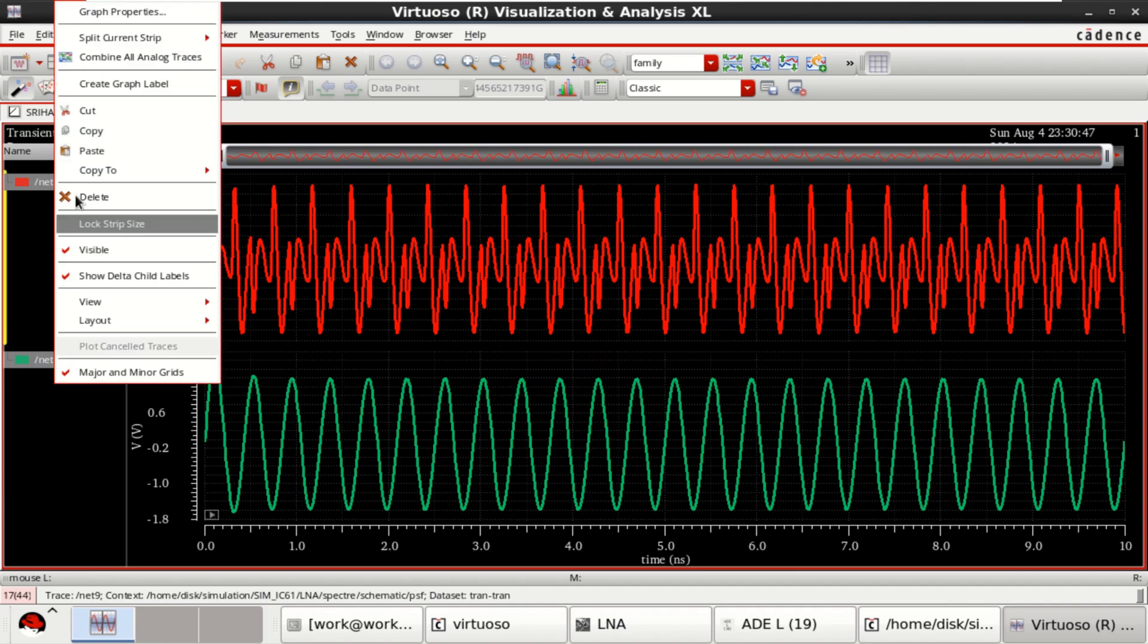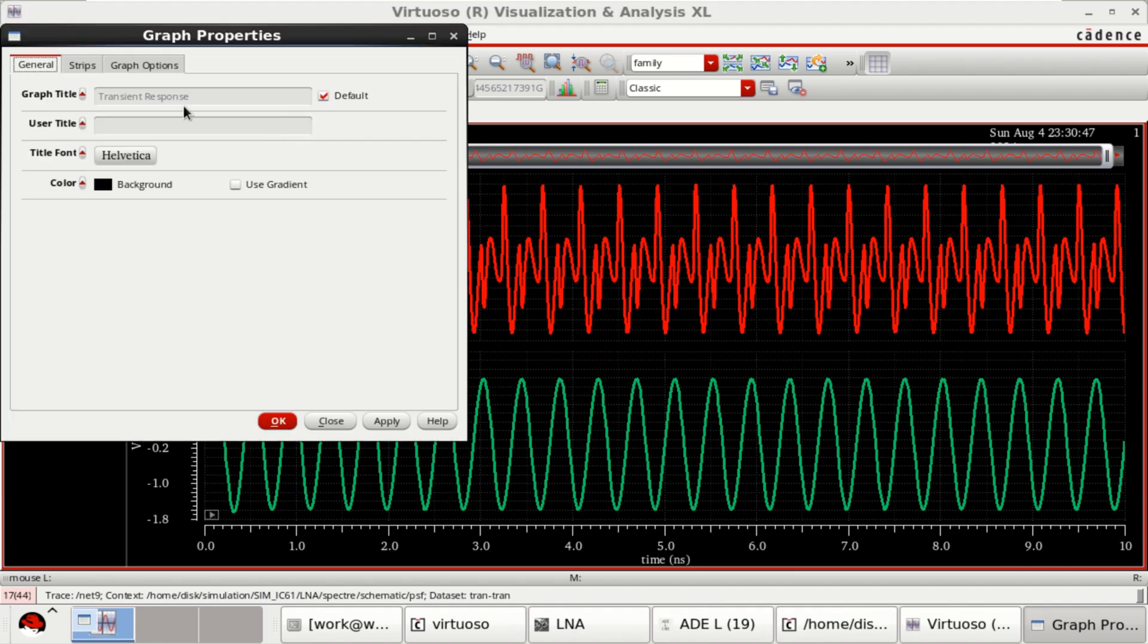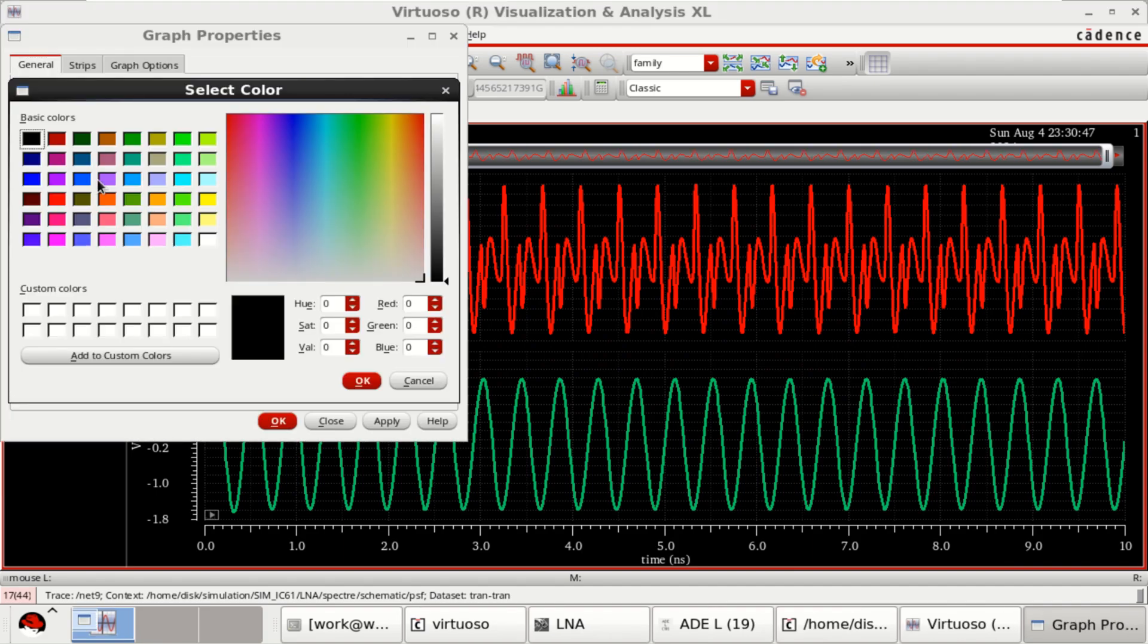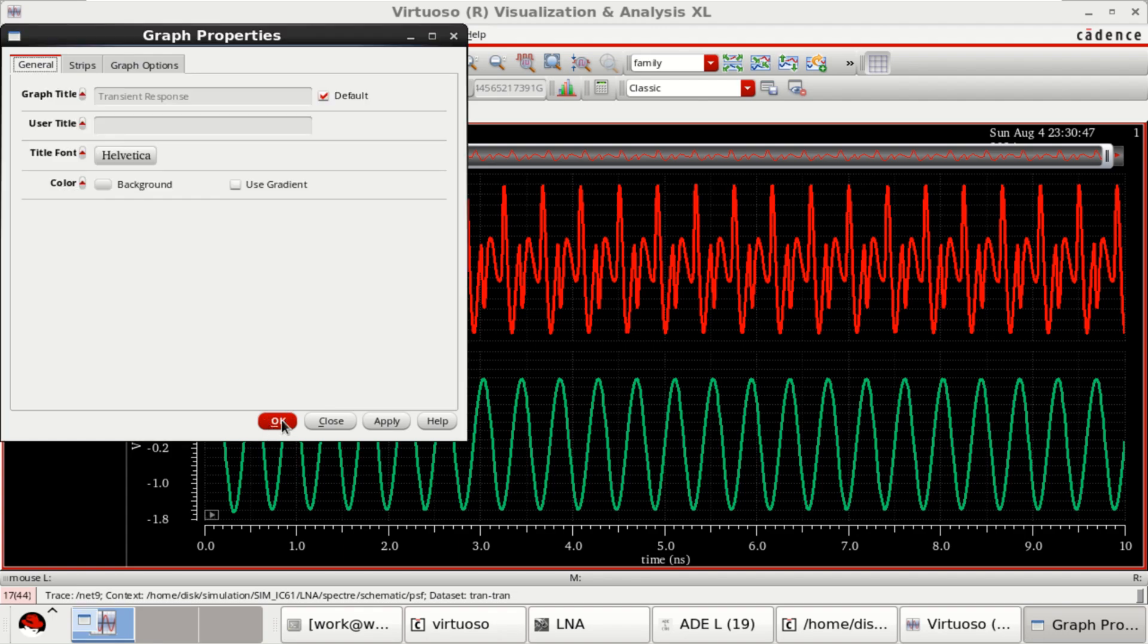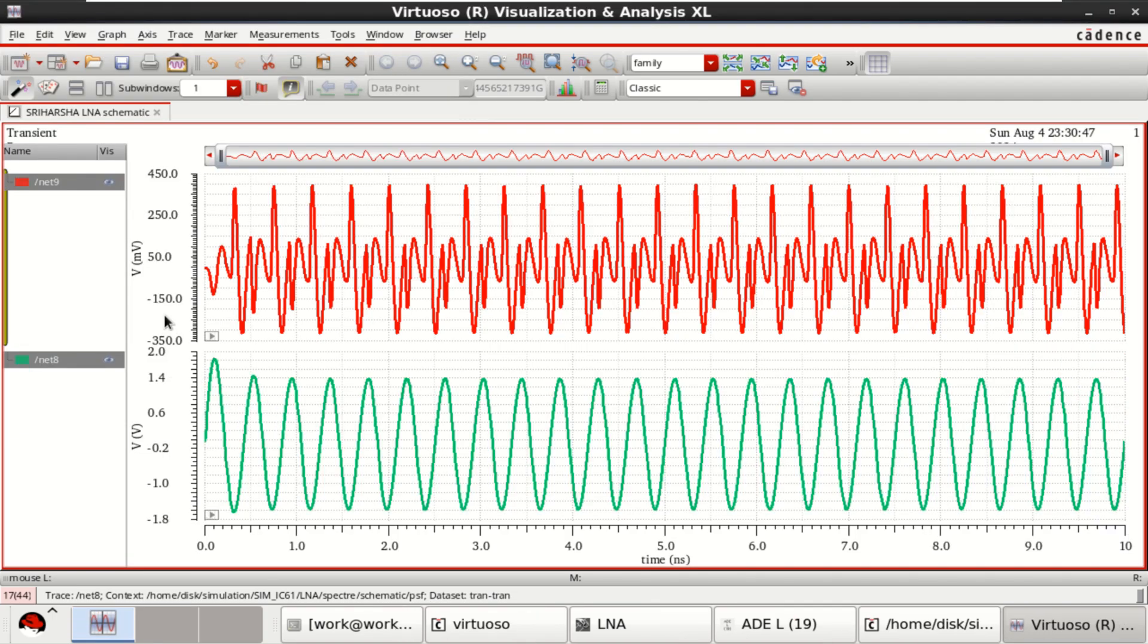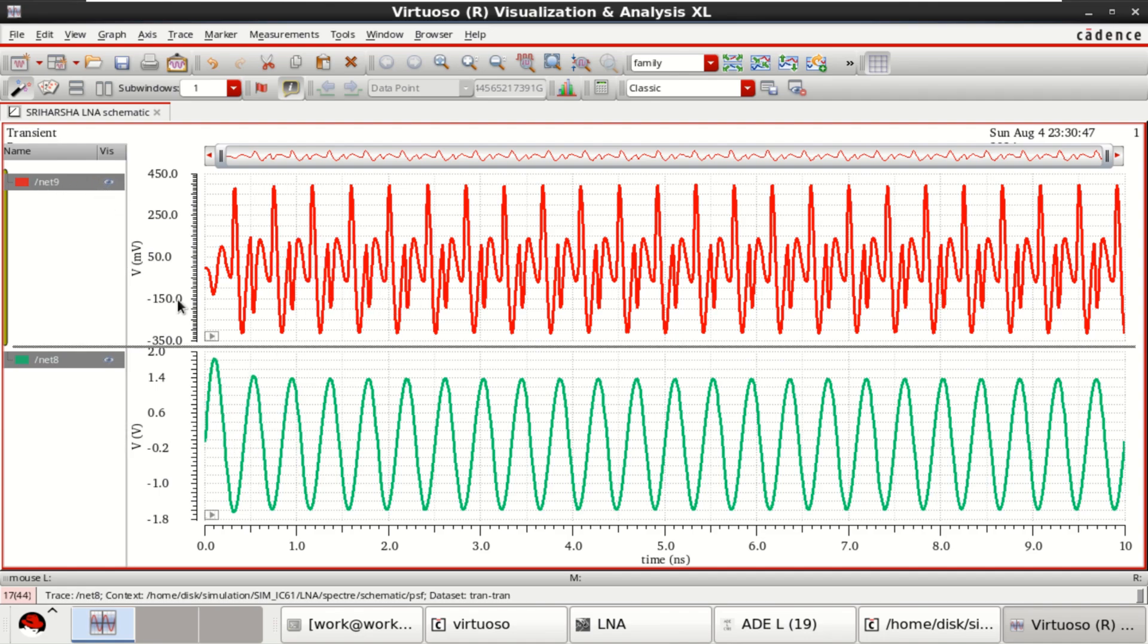Check the output waveforms for input and output during the transient analysis. 8 is the input and 9 is the output.